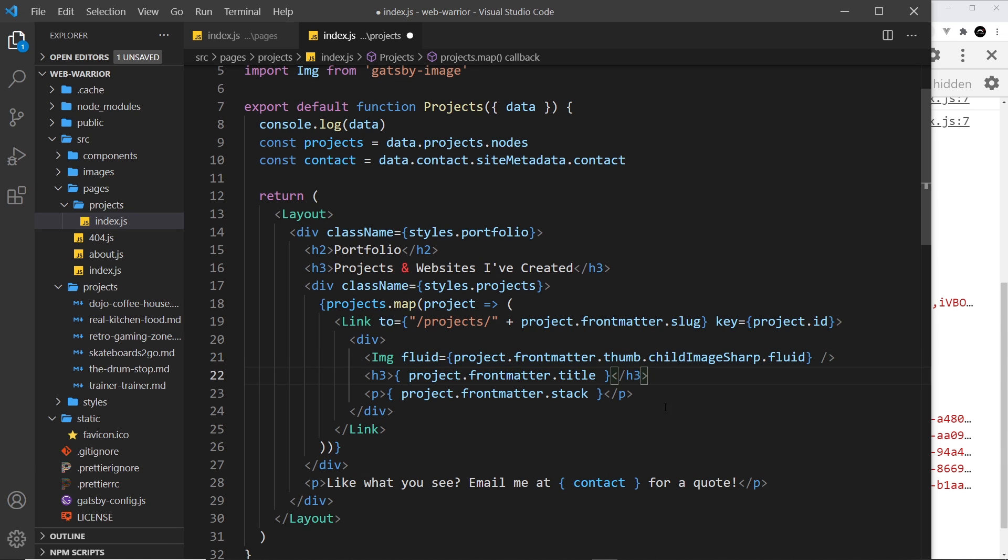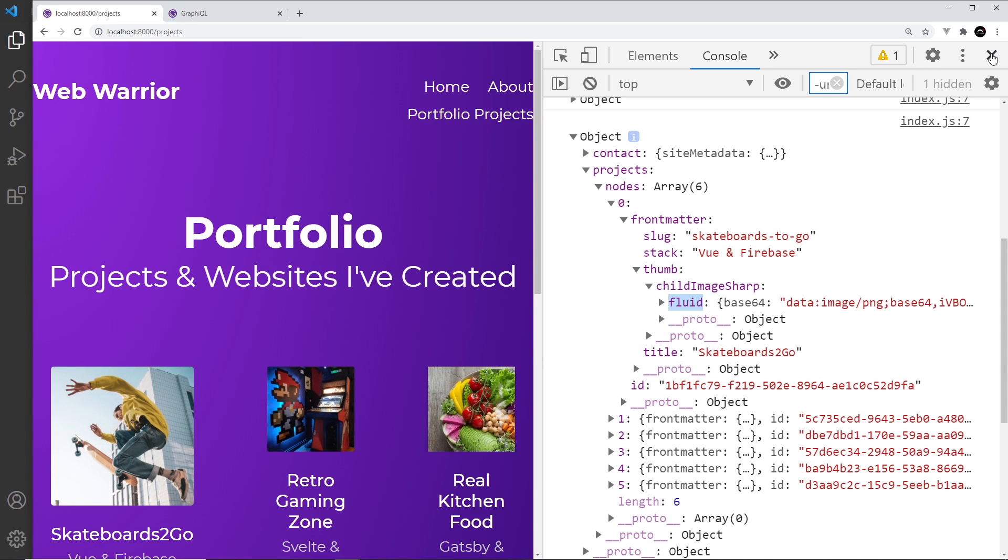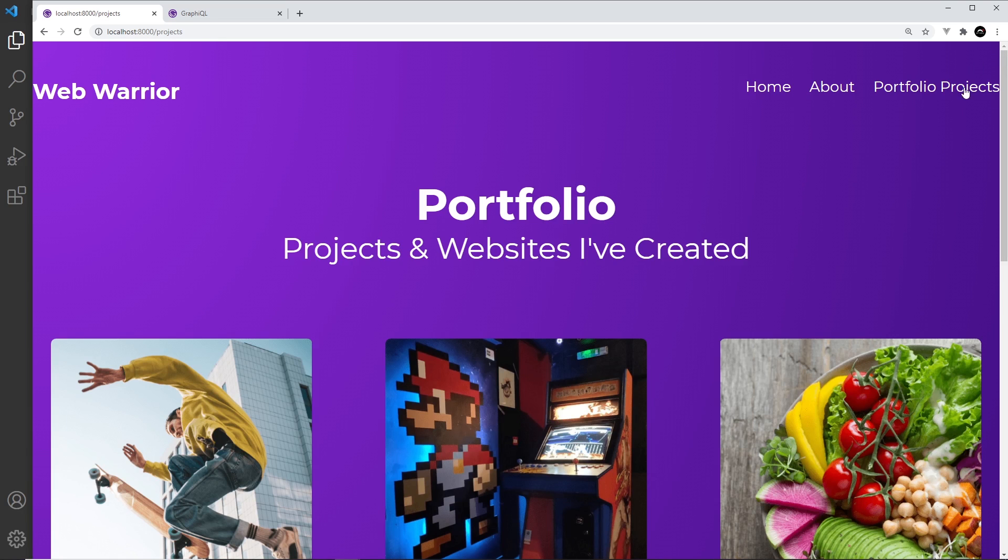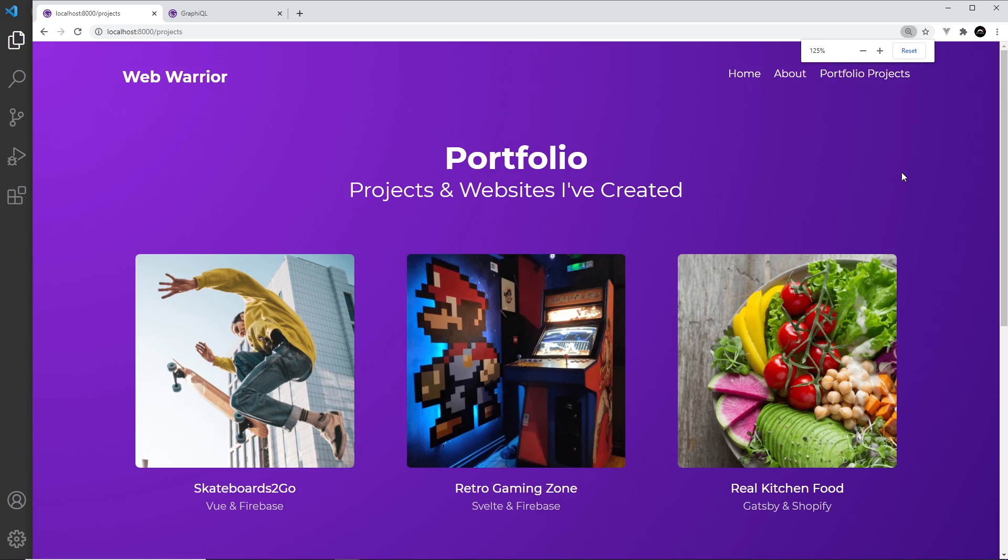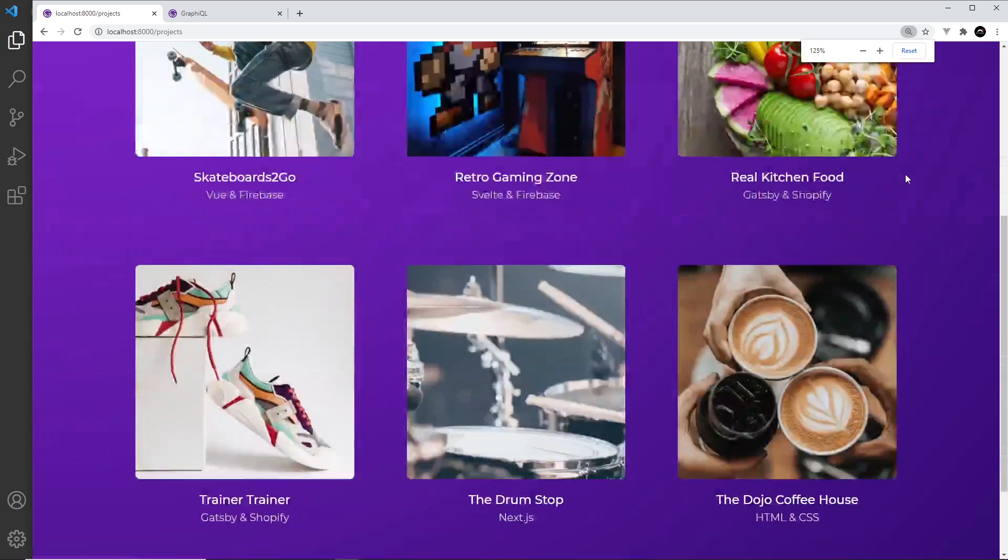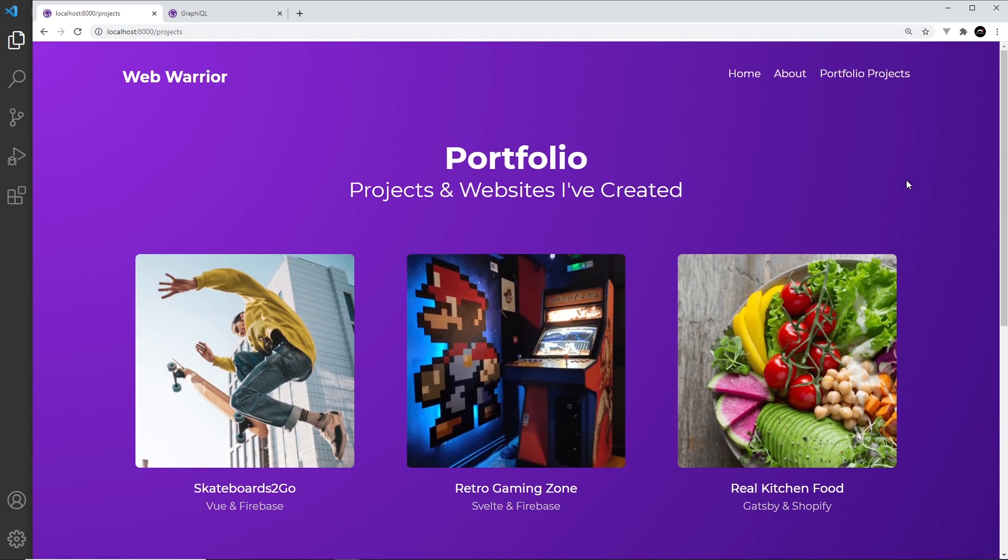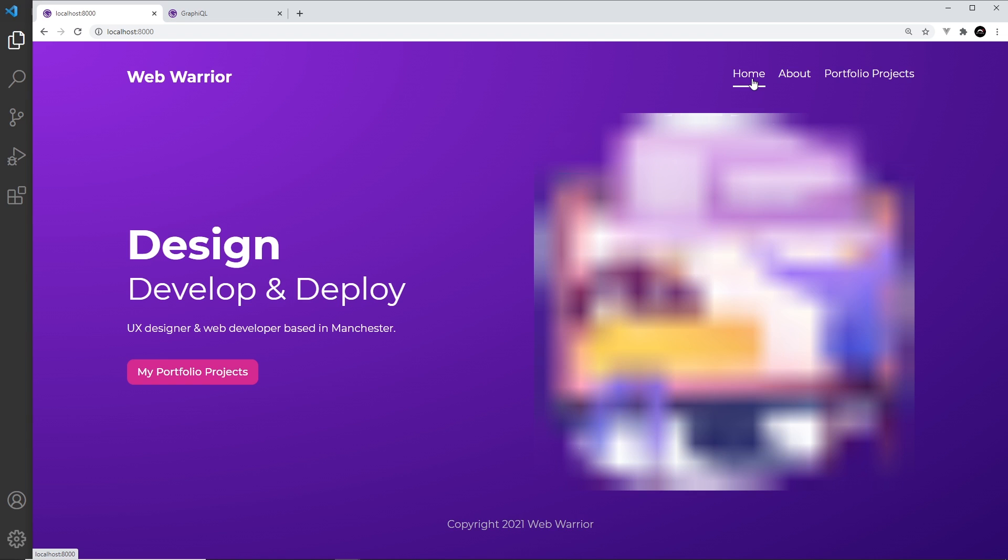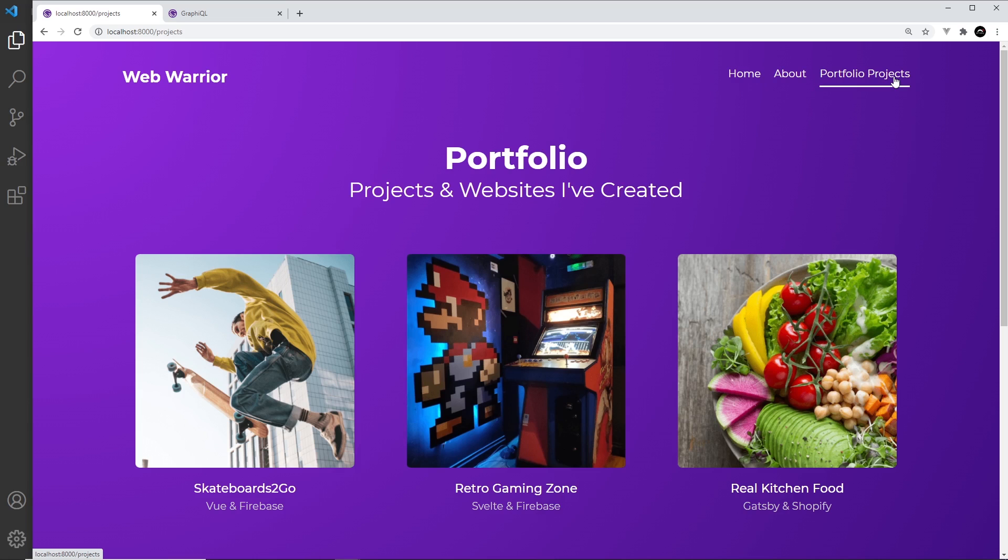Hopefully now we're going to get that image for each of those different projects. If I close this and open up over here, we can see all of those images on this page. Awesome, so that's all working. Now if I go home and then go to portfolio projects, yep, still all works.